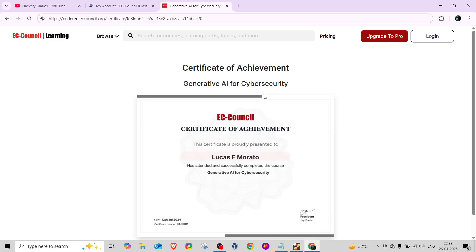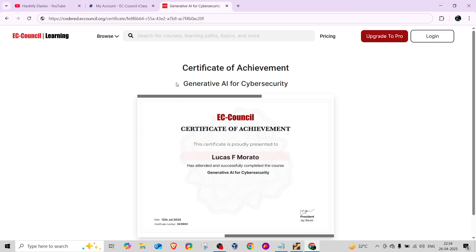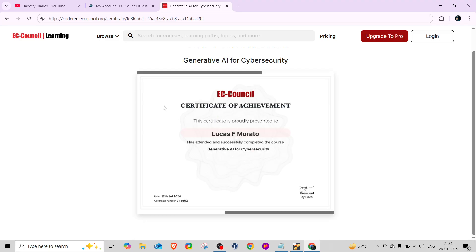If you're already working in VAPT or already in the cybersecurity field, I suggest you don't put big money in this certificate. Rather than going for version 13 AI, just go for the practical certification and do this certificate from Code Red.